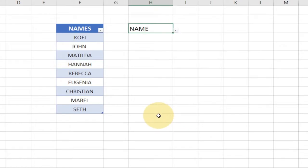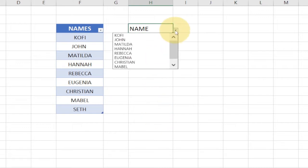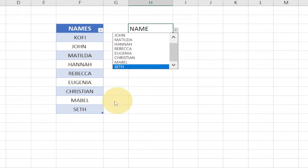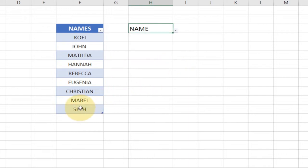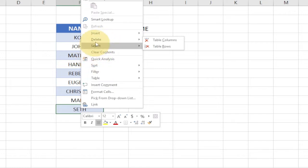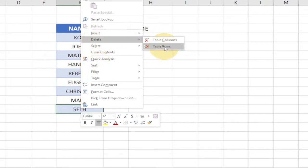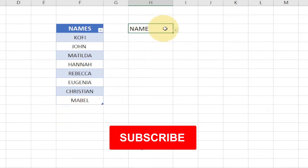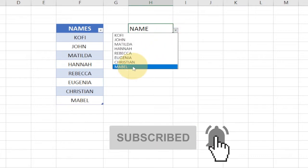Welcome to Adutech. In today's tutorial I'm going to show you how to automatically update a drop down list in Excel. We have a drop down list containing these names — you can see the last name is 'Set'. If I go ahead and delete 'Set' from the source data, it gets automatically removed from the list.